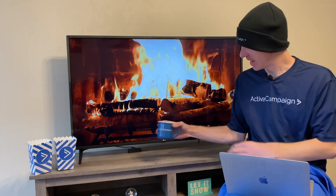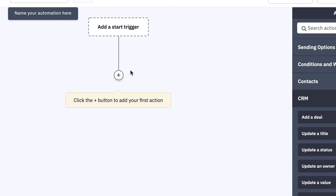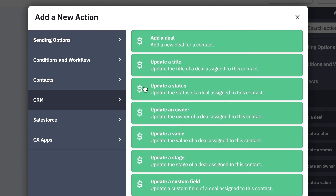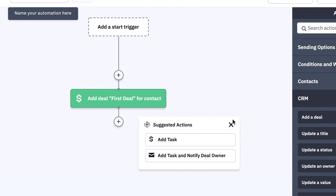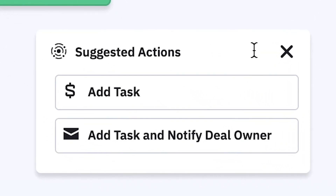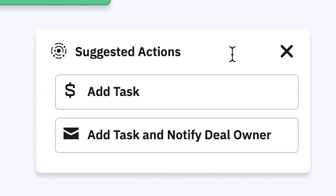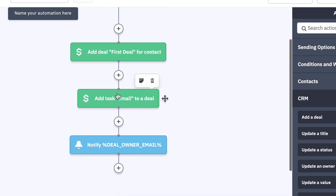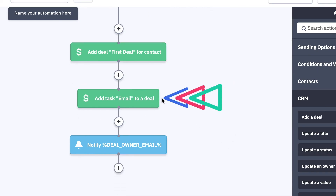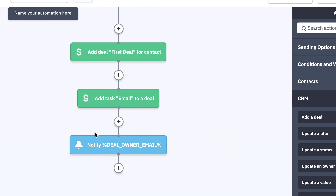All right, let's take a look at Predictive Next Steps. So I'm here in my automation editor. When you add specific blocks — for example, add a deal — after I add that block to the automation, a little box appears that says suggested actions. There are two suggested actions here: add task, or add task and notify deal owner. I'm going to hit add task and notify deal owner, and as you can see, it automatically added a block for add task and a block for notify the deal owner.